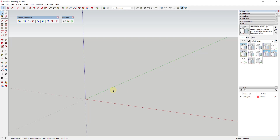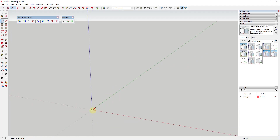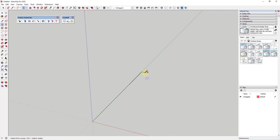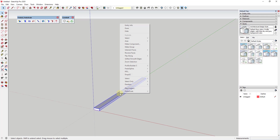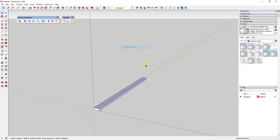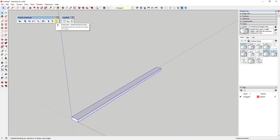I'm going to start by deleting my default model, and then we're going to draw out a rectangle — maybe 20 feet long and 12 inches wide. I'll tap the R key and draw a rectangle to finish this off, then extrude it up just a little bit, triple-click on it, and make this a group. I'm going to use the Radial Bending tool to bend this in a couple of different directions.